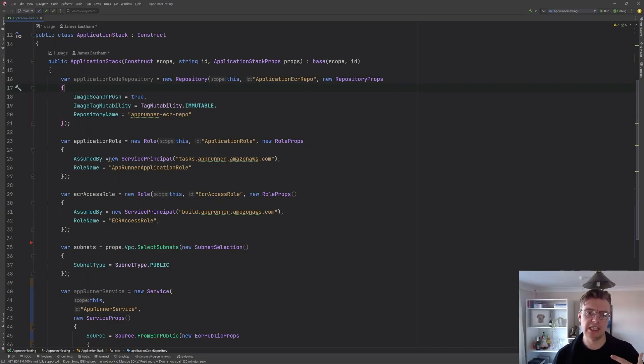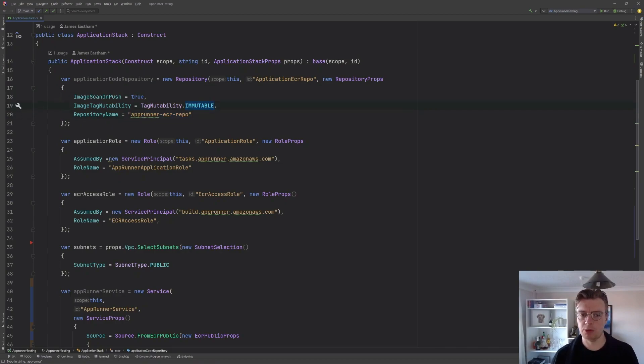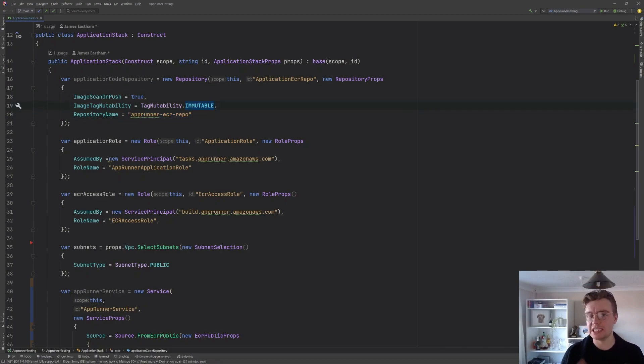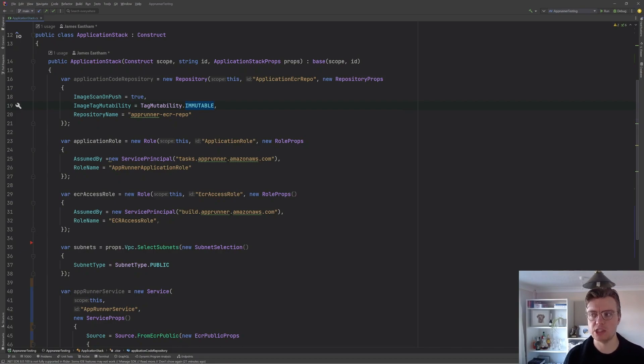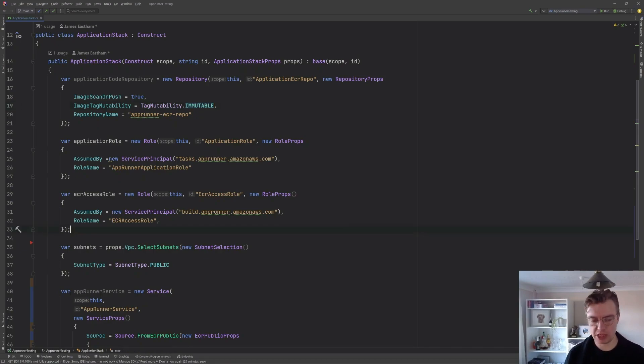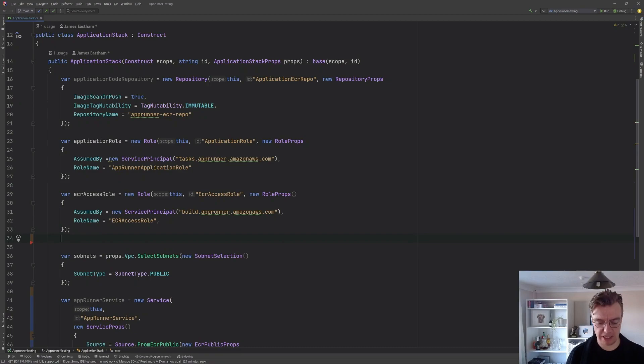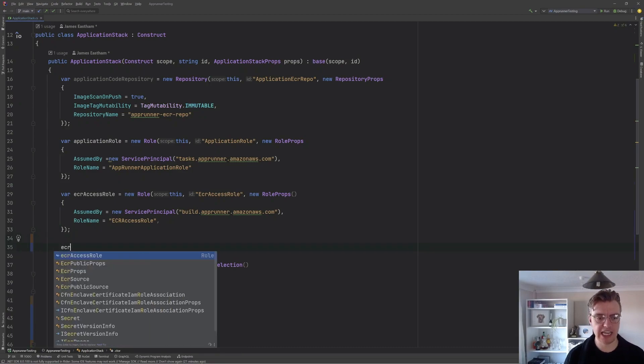We're going to create a new Elastic Container Registry repository. We're going to set this up, call it AppRunner ECR repo. We want to make sure that our tags are immutable and that we scan our images on push. Of course, we want these images to be secure.